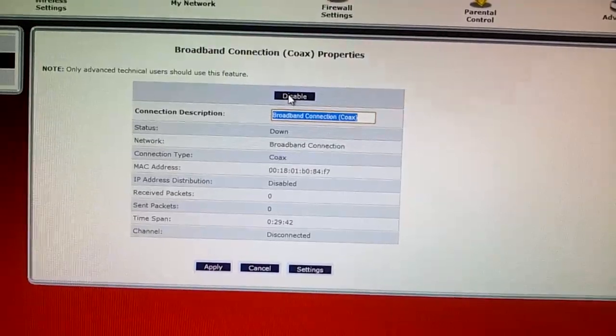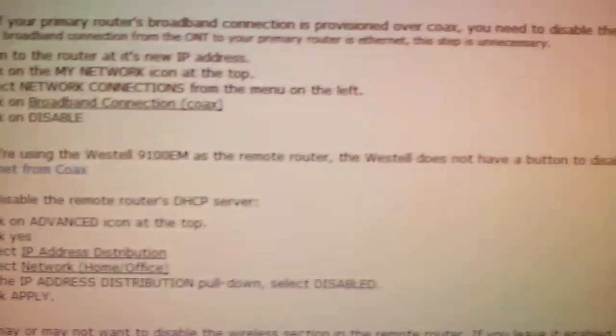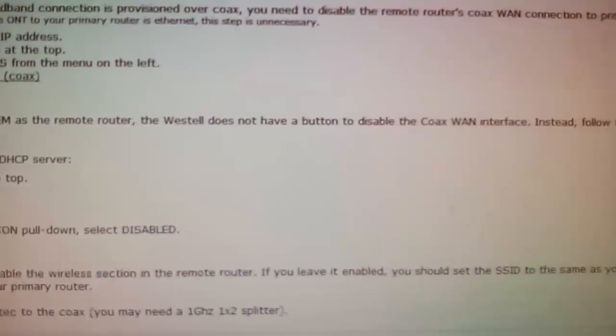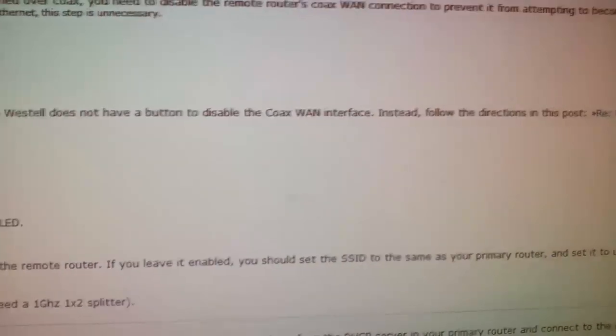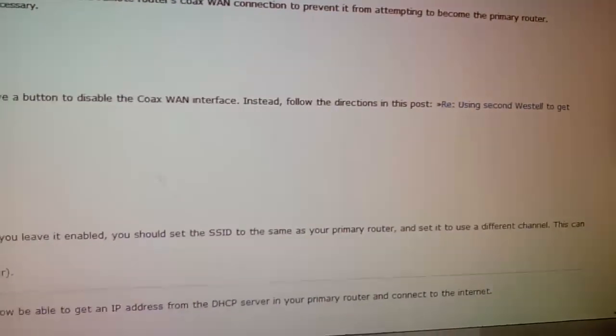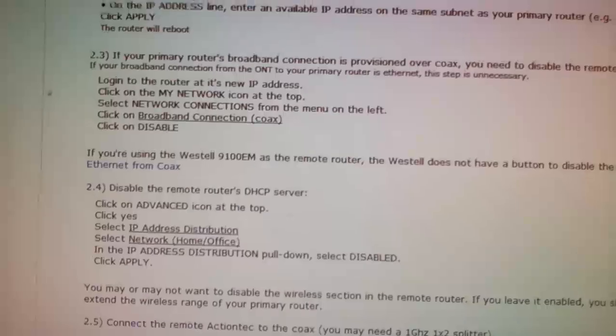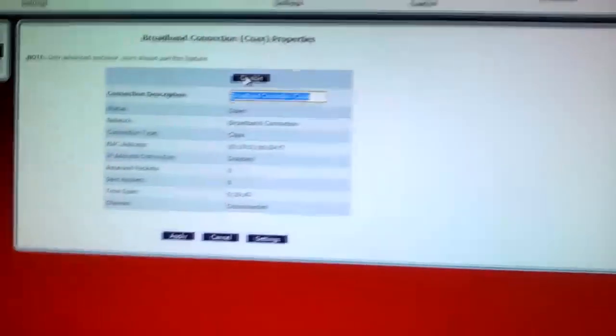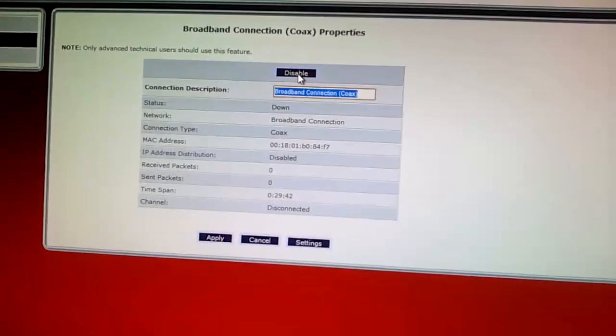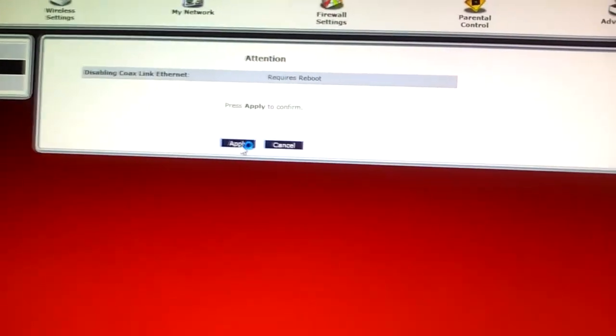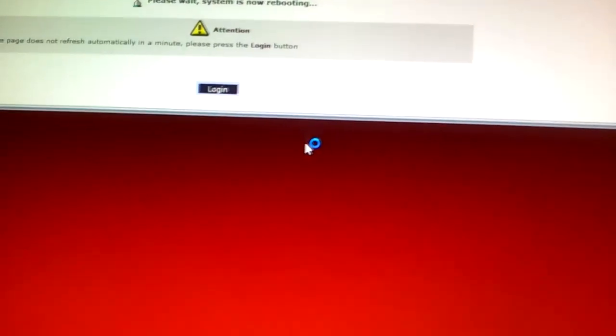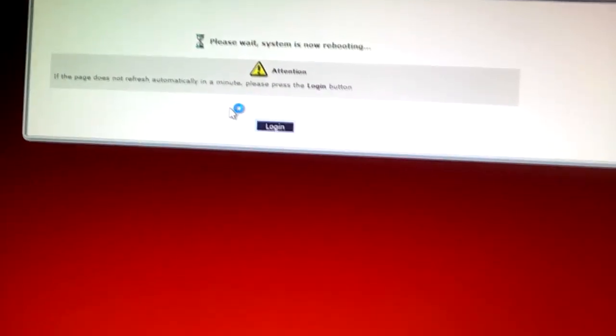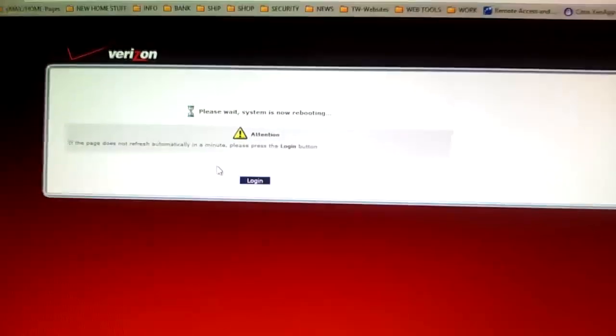And we're going to, it says right here. Disable the coax. WAN interface. So this is what we're going to do next. And we'll wait.